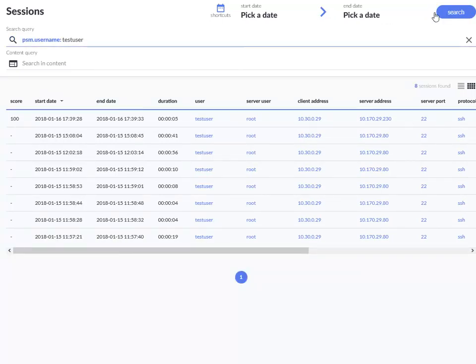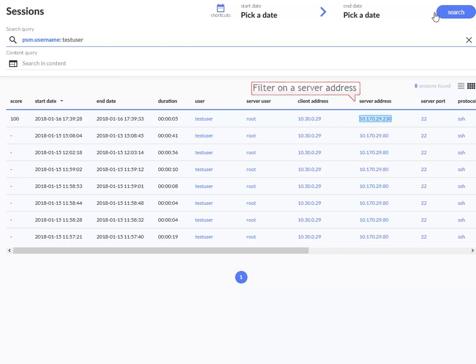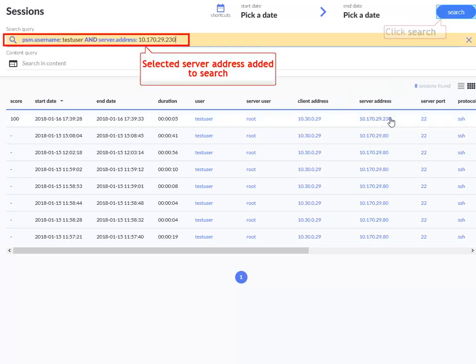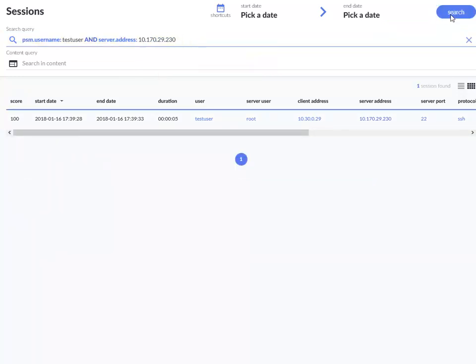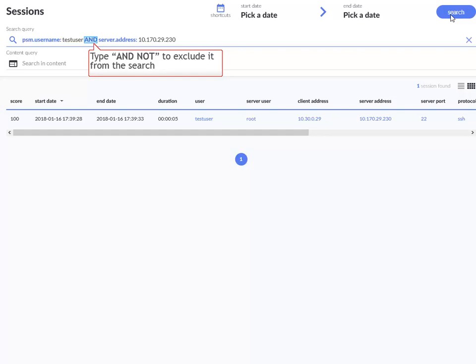You can add more search filters. Let's narrow our search on a specific server address. The specified server address from Test User is displayed.